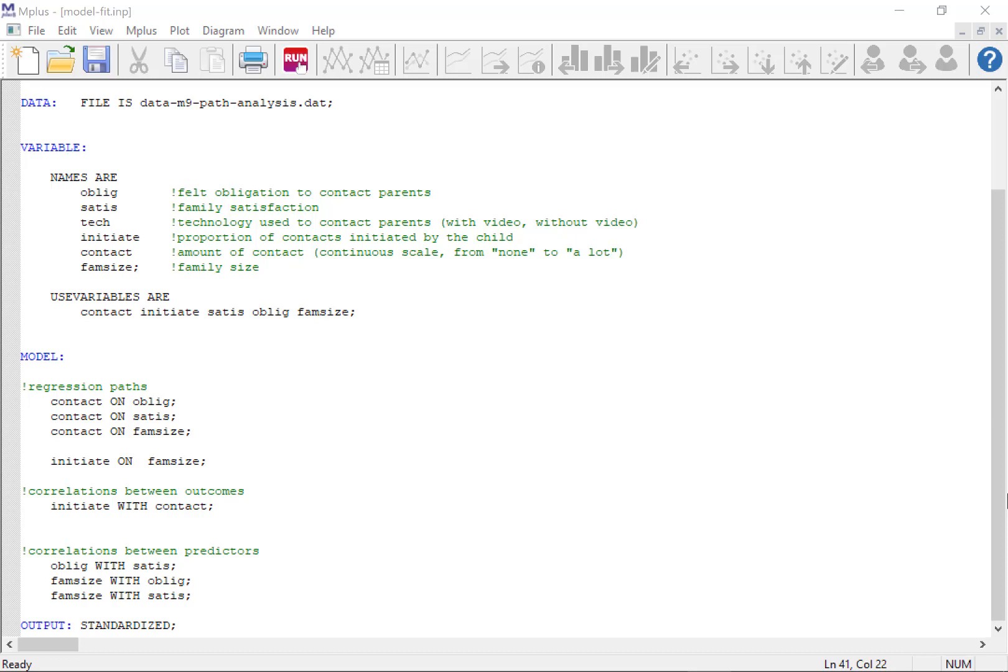Let's say we have a study in which we look at contact between parents and children, and we have a hypothesis that the amount of contact and the proportion of contacts initiated by the child will be dependent on family satisfaction and felt obligation to contact their parents. We also include family size as a separate predictor.